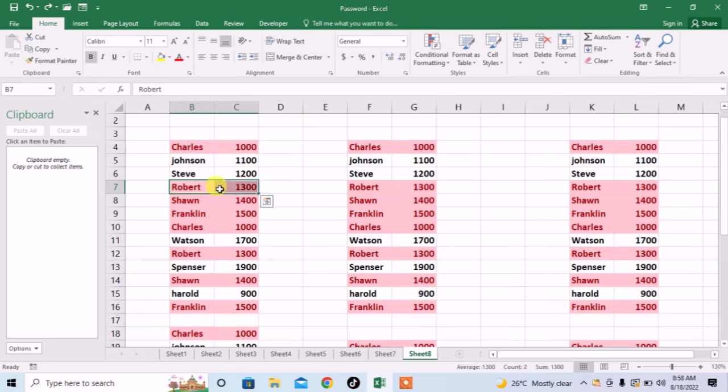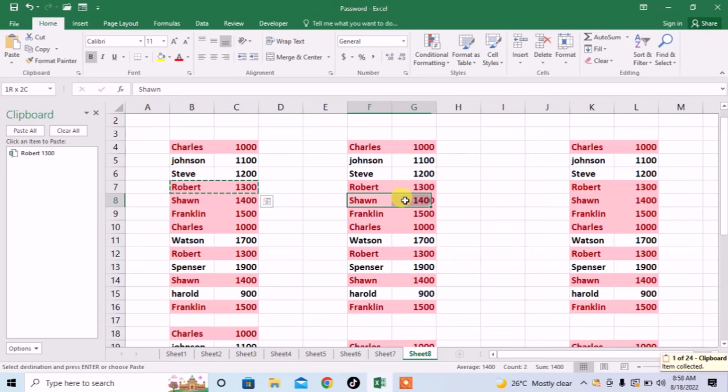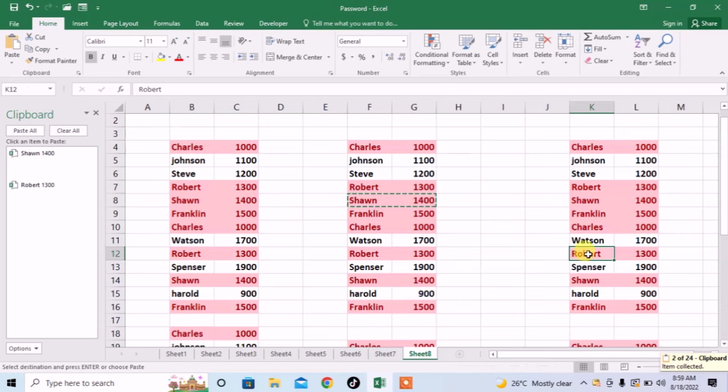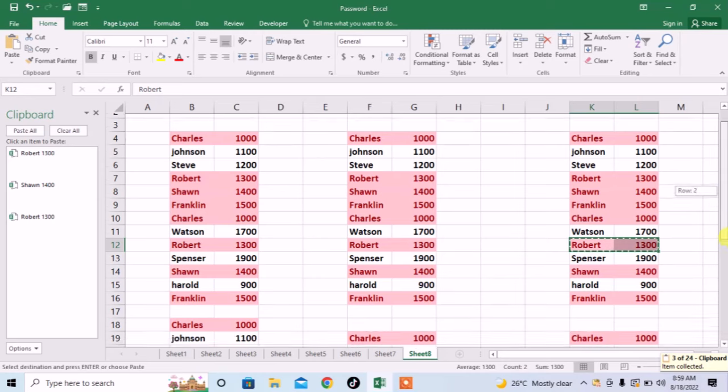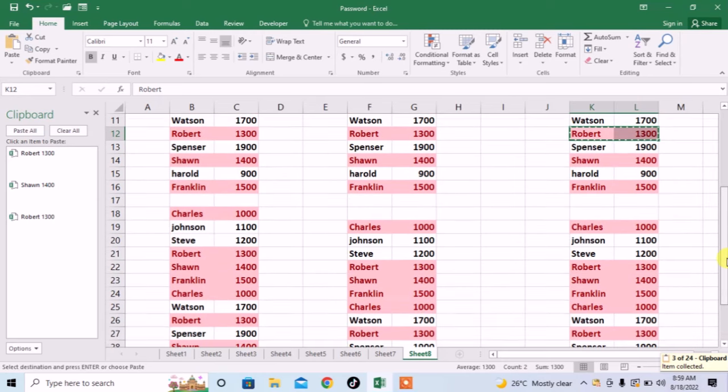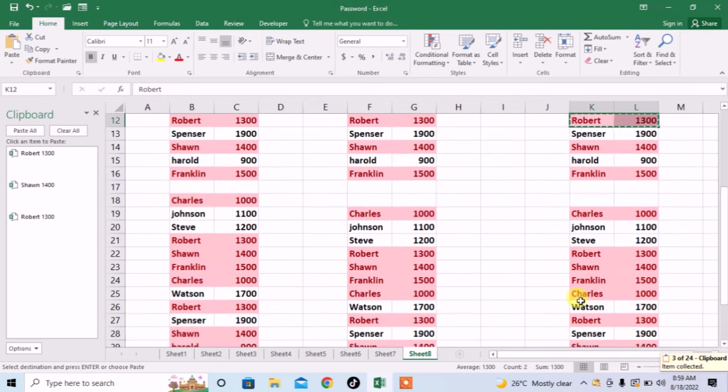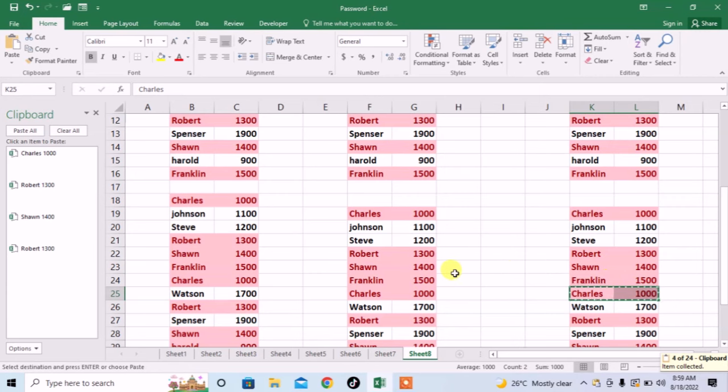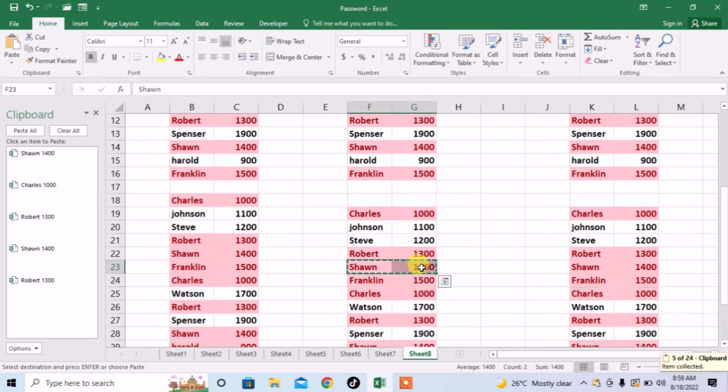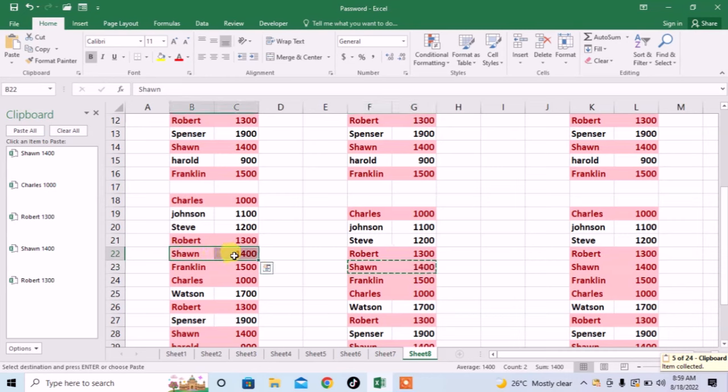I will select rows, then I will press Ctrl plus C. The row has been copied, one row will be copied from here, then I will get third row, then I will copy fourth row, then I will copy fifth row and then I will copy the sixth row.